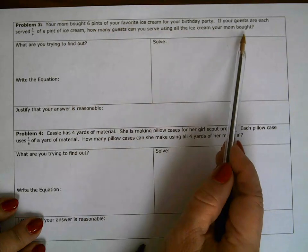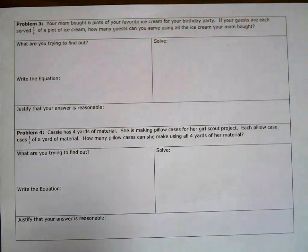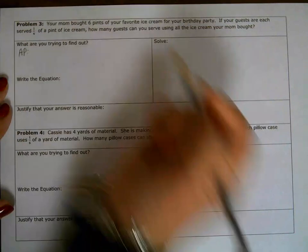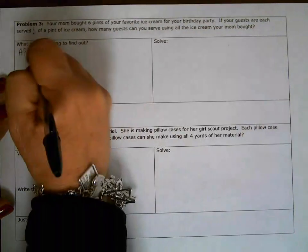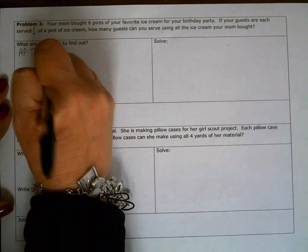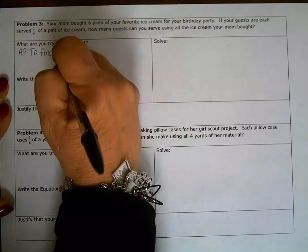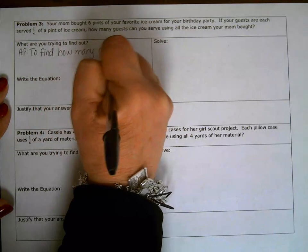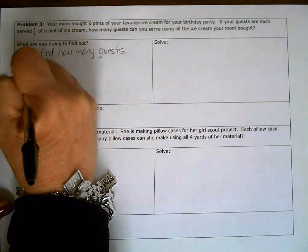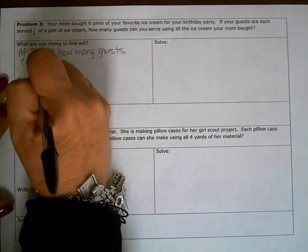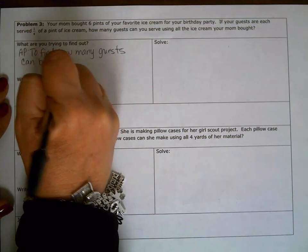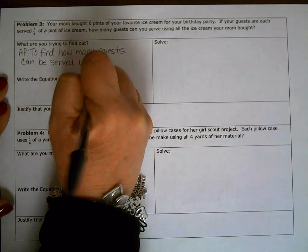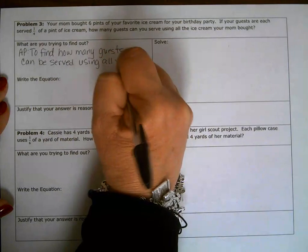Using all the ice cream your mom bought — so what are we trying to find out? Remember, you're writing down your author's purpose, and the author's purpose is what to find: how many guests can be served using all the ice cream.